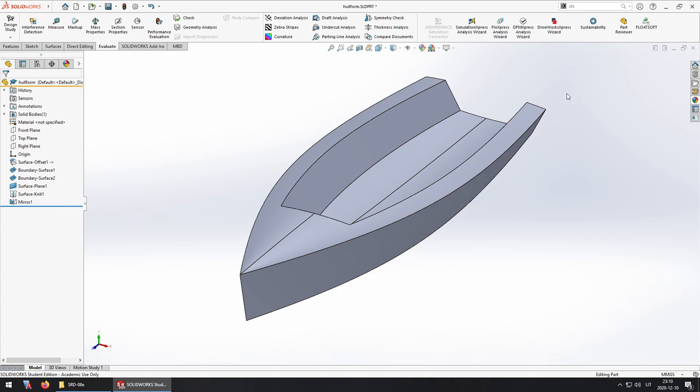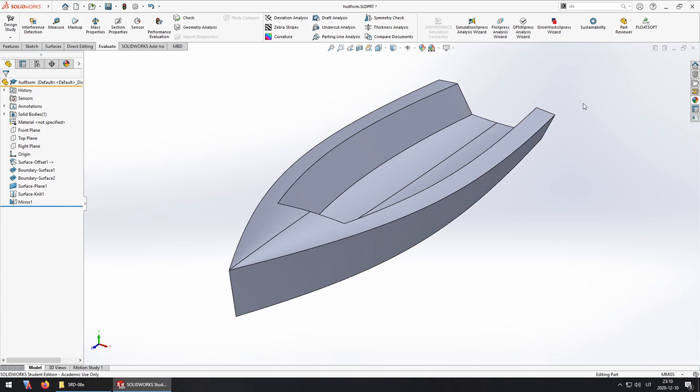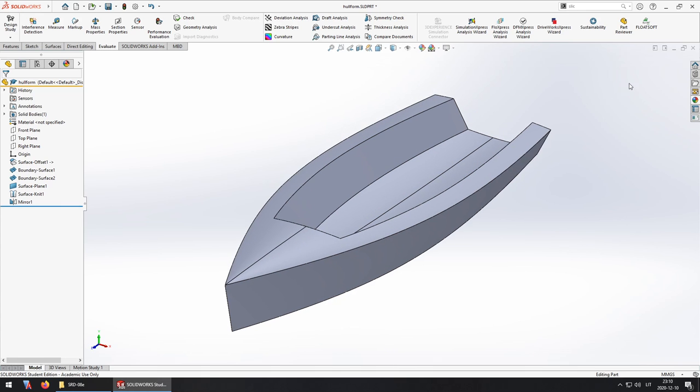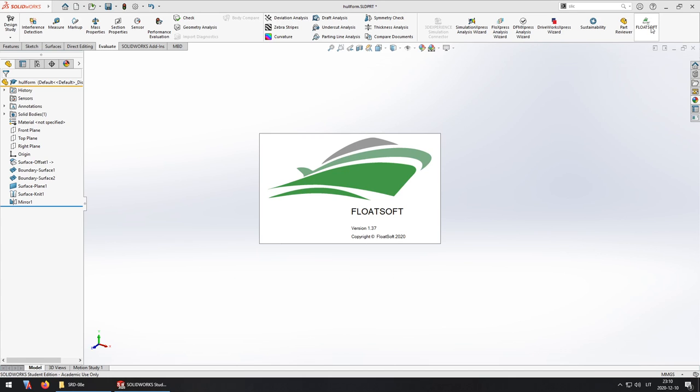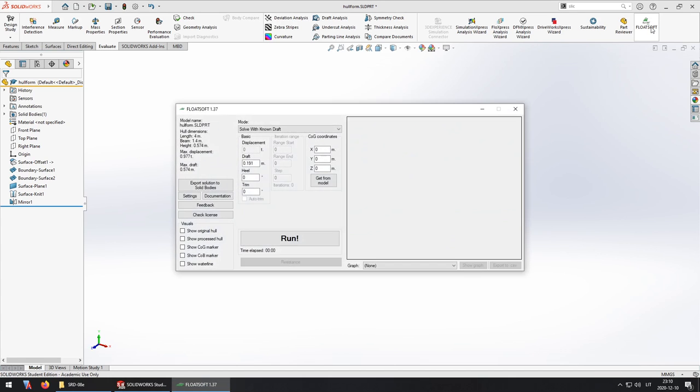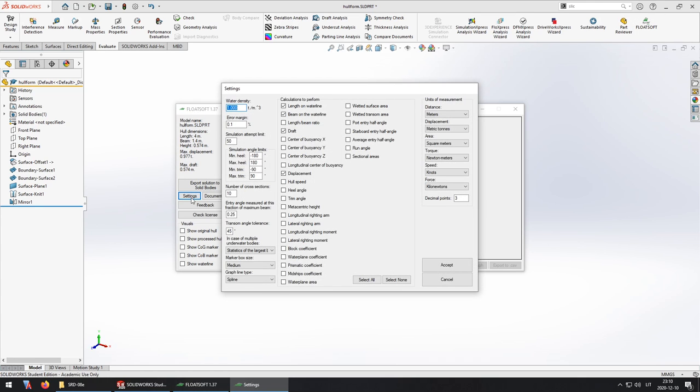So now that's done and I'm going to launch FloatSoft and set everything up for stability curve calculations.